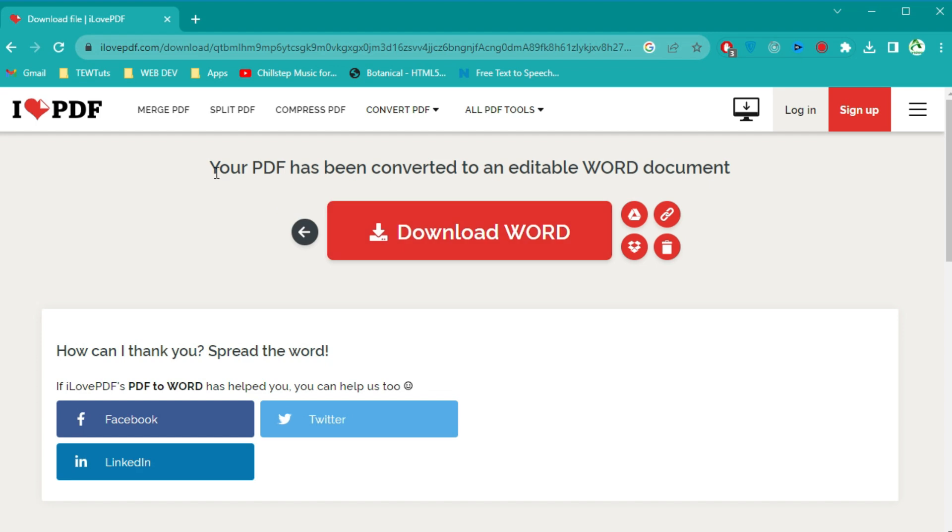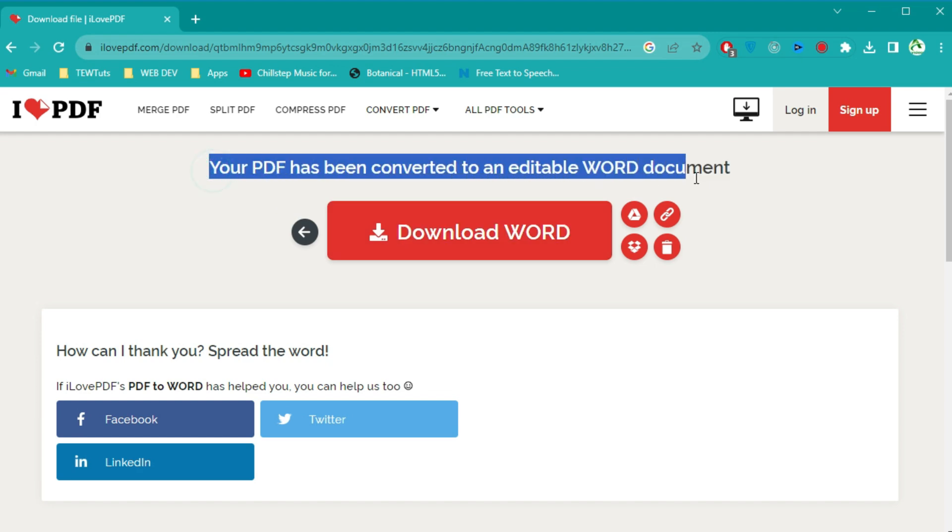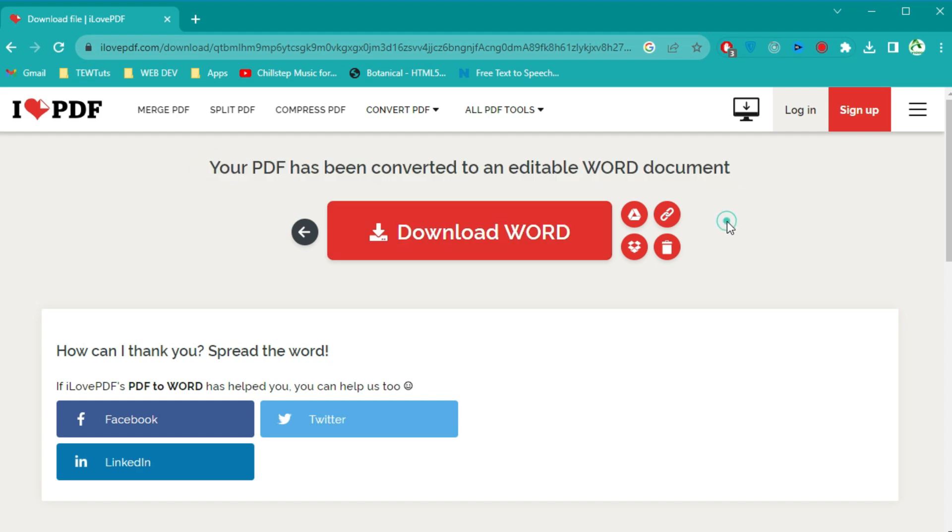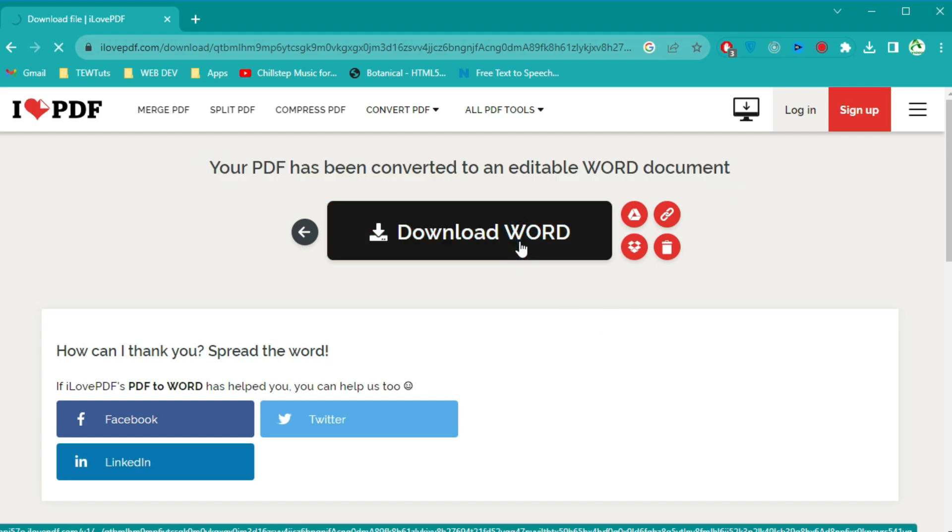Once the conversion is complete, you'll see a Download button. Click on it to download your Word document.